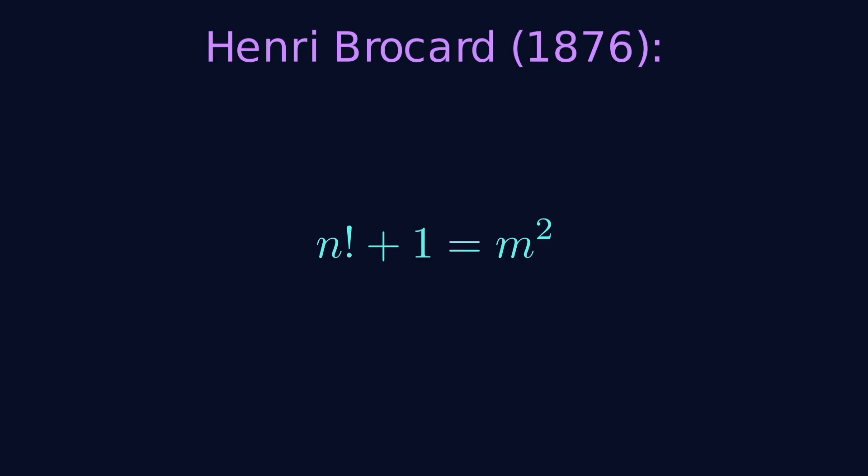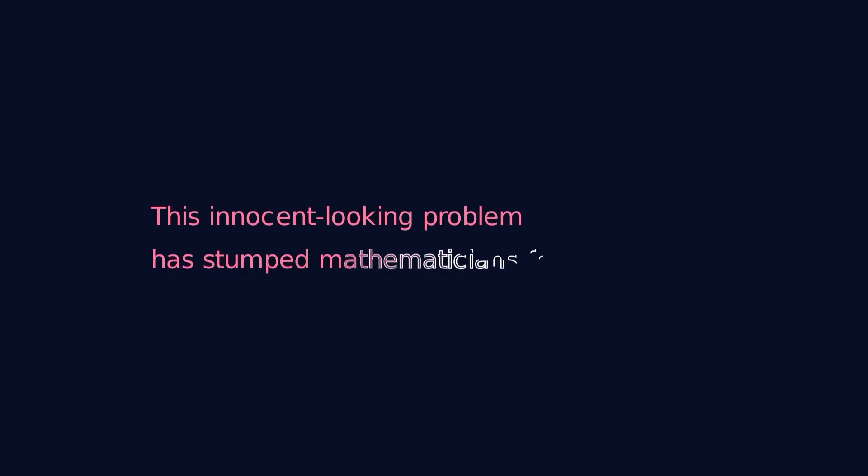It sounds simple, right? Just take factorials, add 1, and check if they're perfect squares. But this innocent-looking problem has stumped mathematicians for almost 150 years. Let's look at the three solutions we do know about.